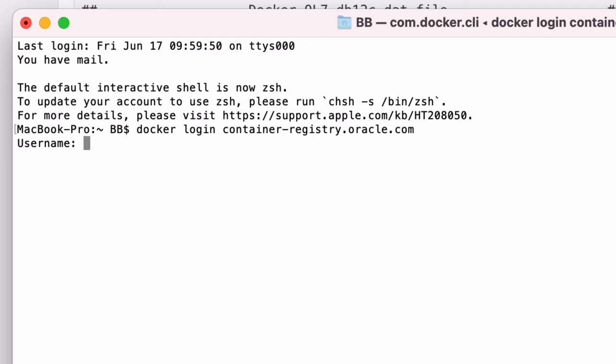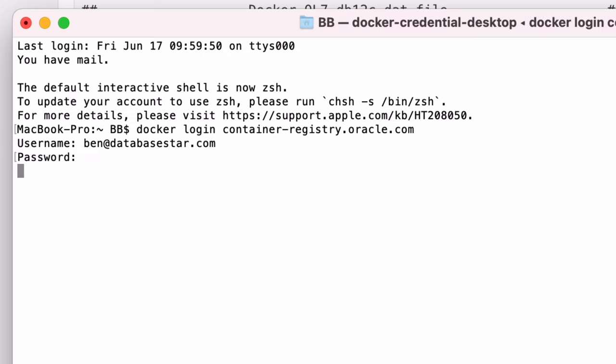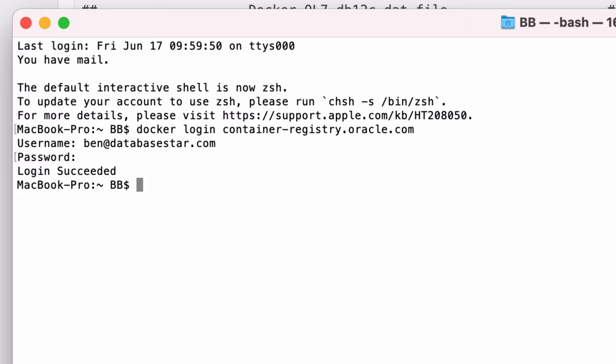You'll be asked for a username, then a password. These are the login details for your Oracle account, the same one you use to log in on the website and accept the license agreement. Enter your username, press enter, then enter your password and press enter. You should then see login succeeded. So, that's step two done.